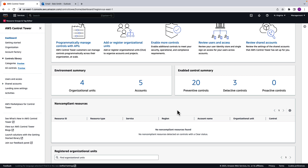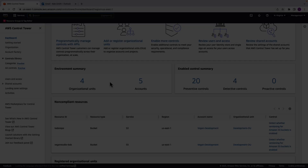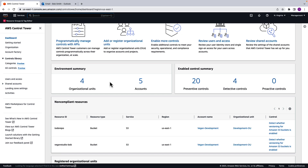What we expect shortly is that under non-compliant resources, we should find that bucket and any other buckets provisioned without versioning enabled. I'm going to pause the video for a couple of minutes and then come back. And here we are back — after a couple of minutes, we can see that two resources have been identified as non-compliant, including 'vagan-studio-bob,' the bucket we created earlier. It shows it's a bucket under the S3 service in the North Virginia region, in the development account in the Development OU, and it is a non-compliant resource. There's also another bucket in that same region and account that is also non-compliant.